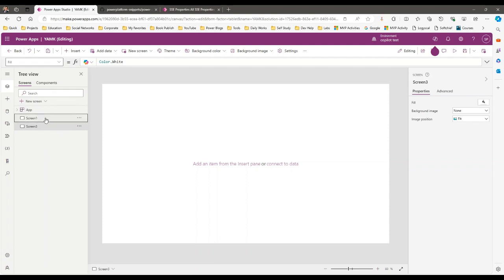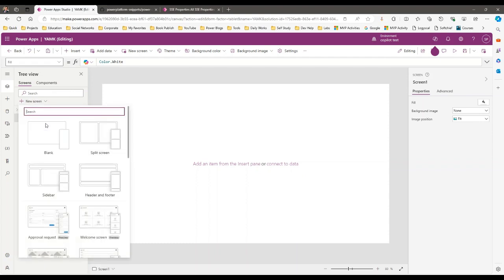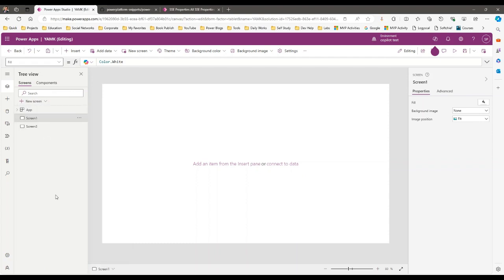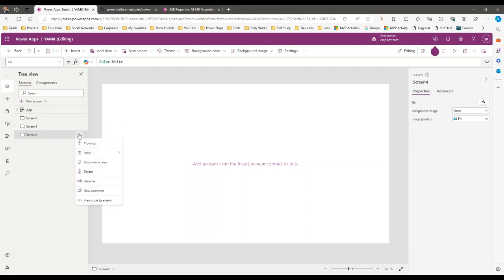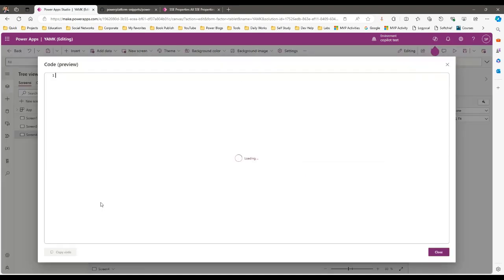Now is the time that you can dive into what background code is being generated. Let's say you create a screen — I can click on New Screen and use a blank screen. When this blank screen is generated, you can click on the three dots and click on View Code to see what YAML code is built.